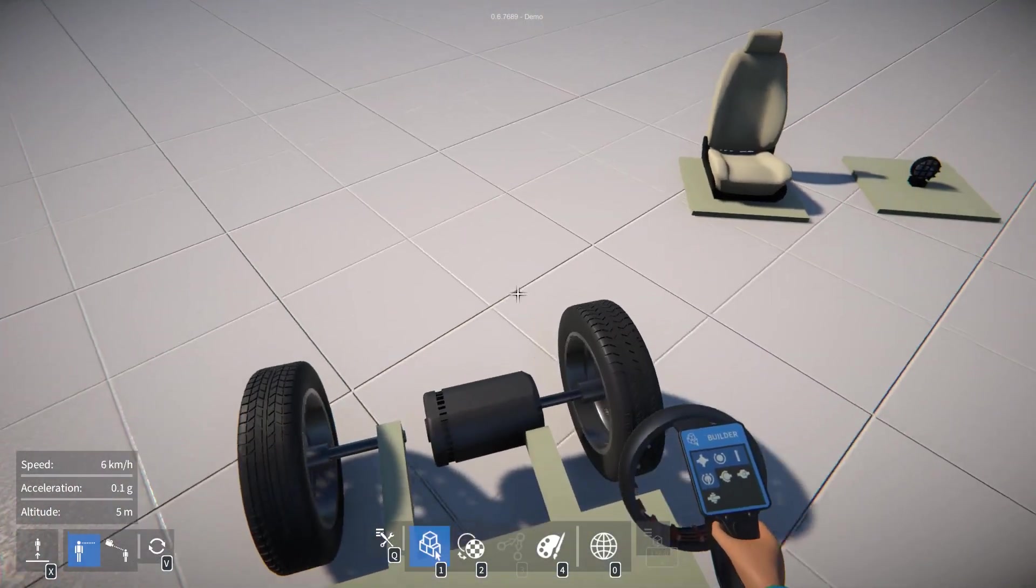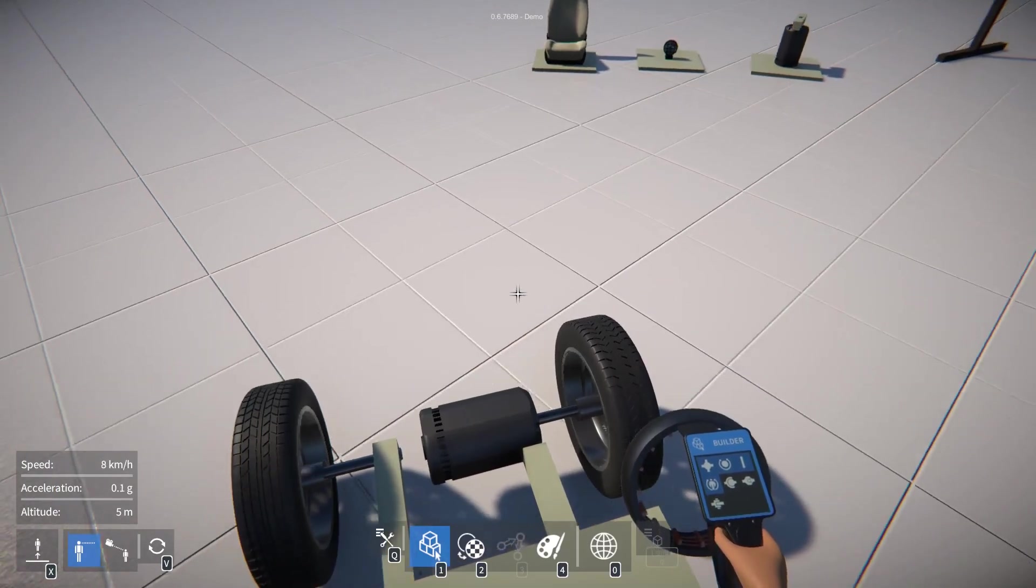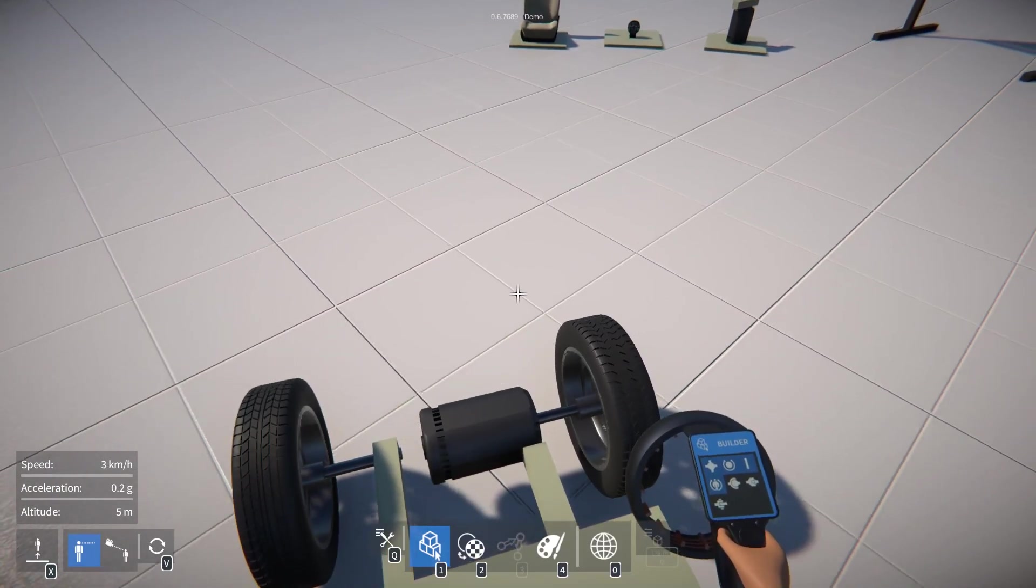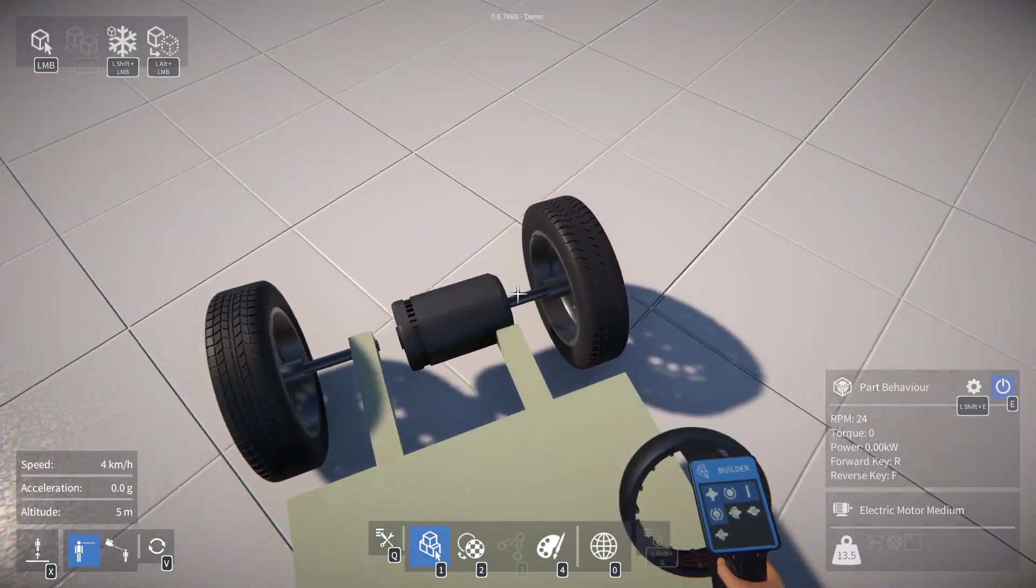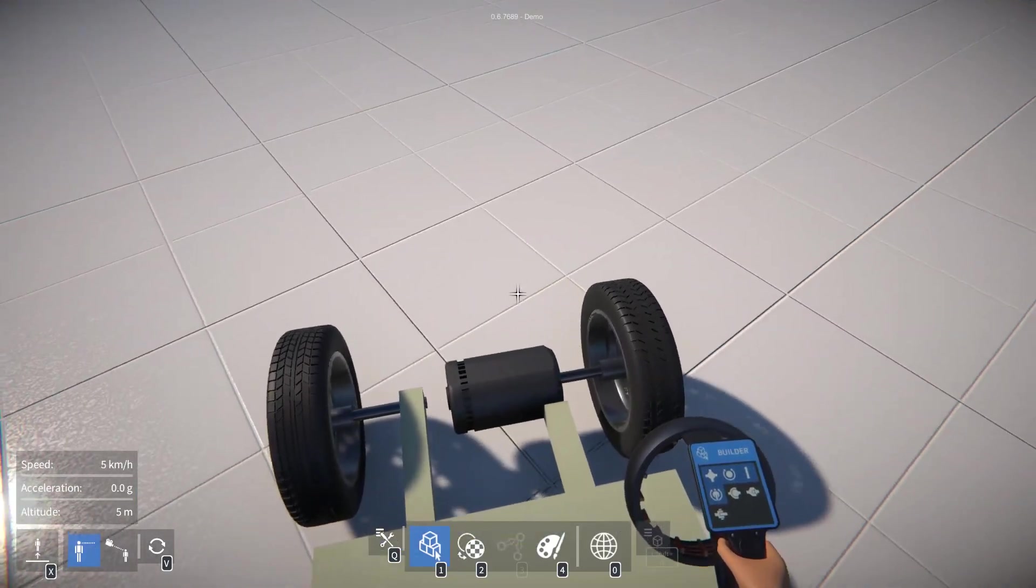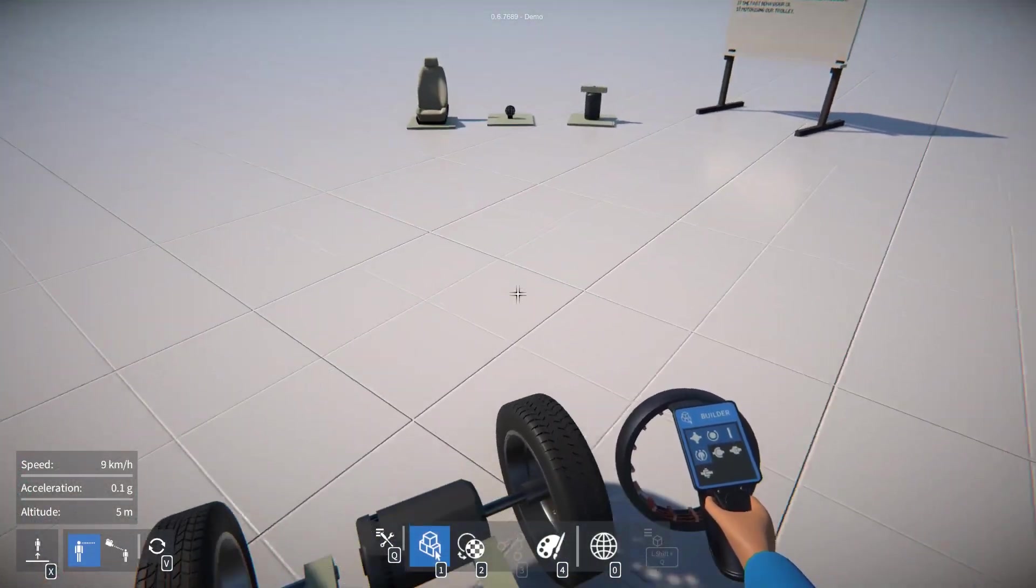In the next video we'll introduce gears and that'll allow us to hook up the motor to drive the entire axle and drive both rear wheels of our trolley.